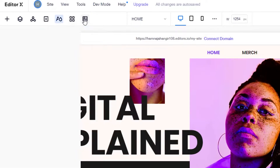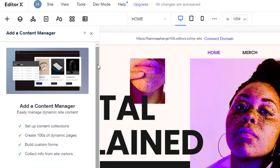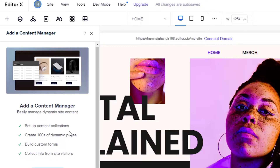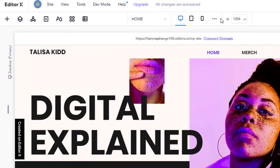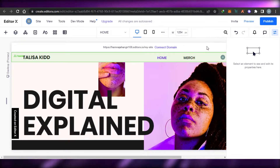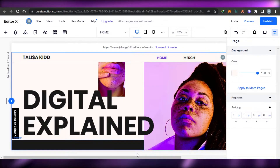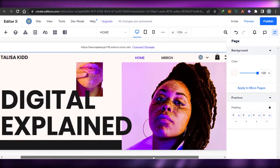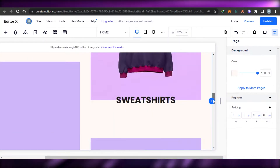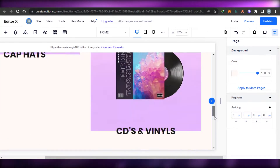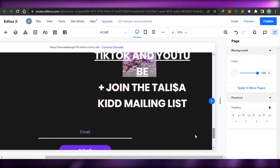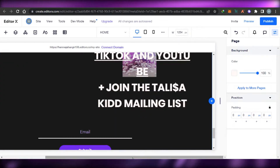Then we have the 'Content Manager' where you can set up a content collection, create hundreds of dynamic pages, and build a custom form. This is the basic view and the preview. This is the width and the template I've selected. You can see it has a built-in store within the website. In Wix Editor X, we can add sections not only vertically but also horizontally.